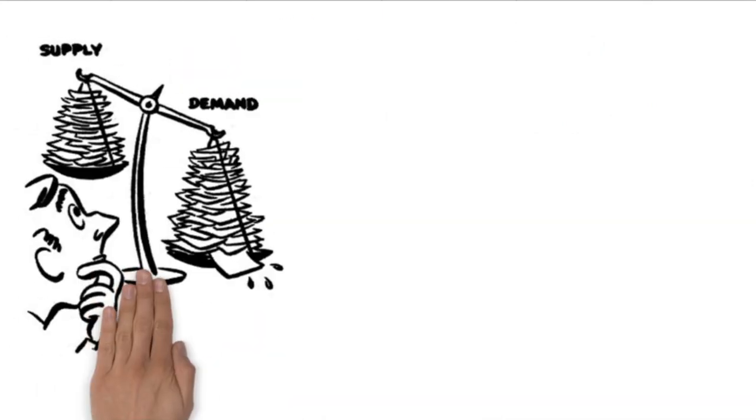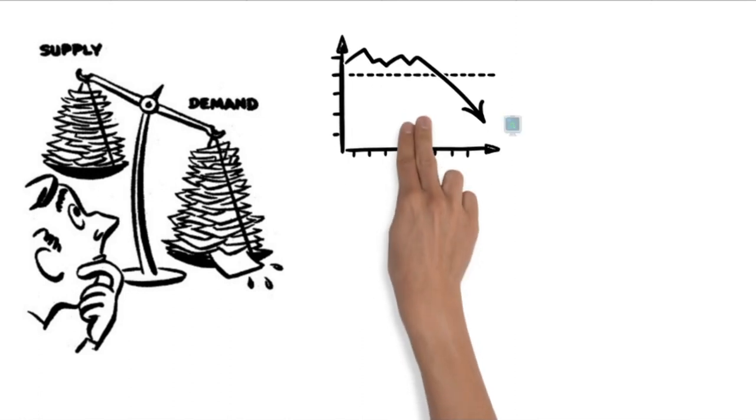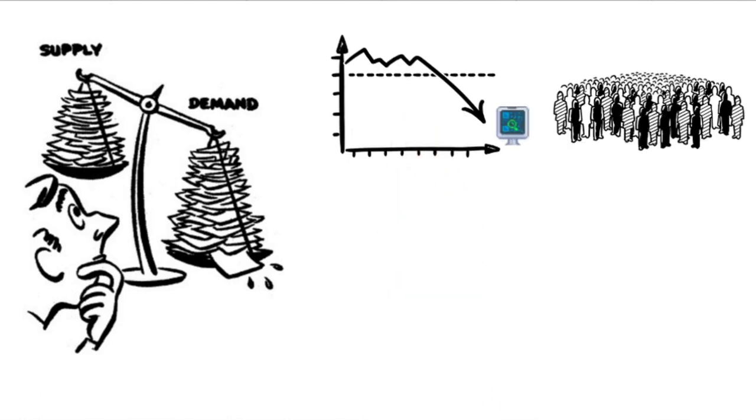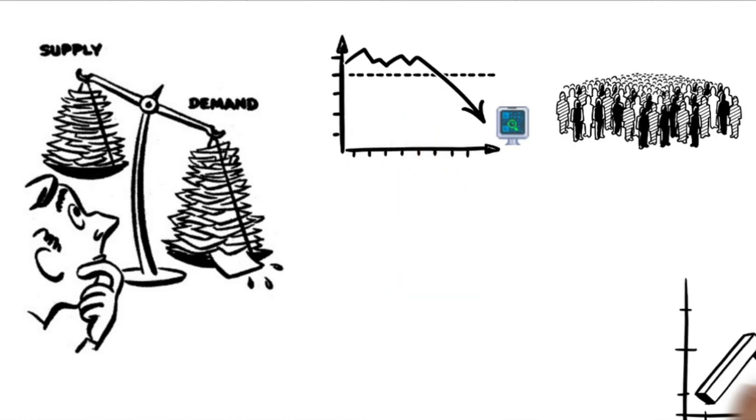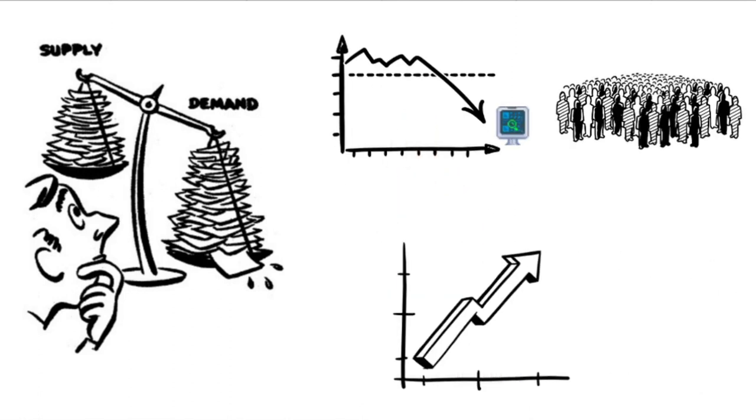We all know the law of supply and demand. This law states that when an item is scarce but many people want it, the price of an item will rise.